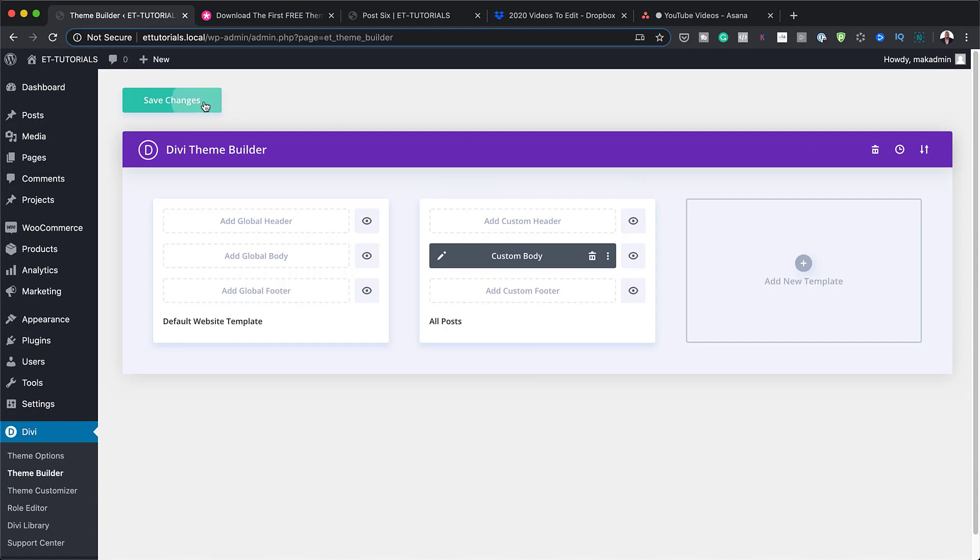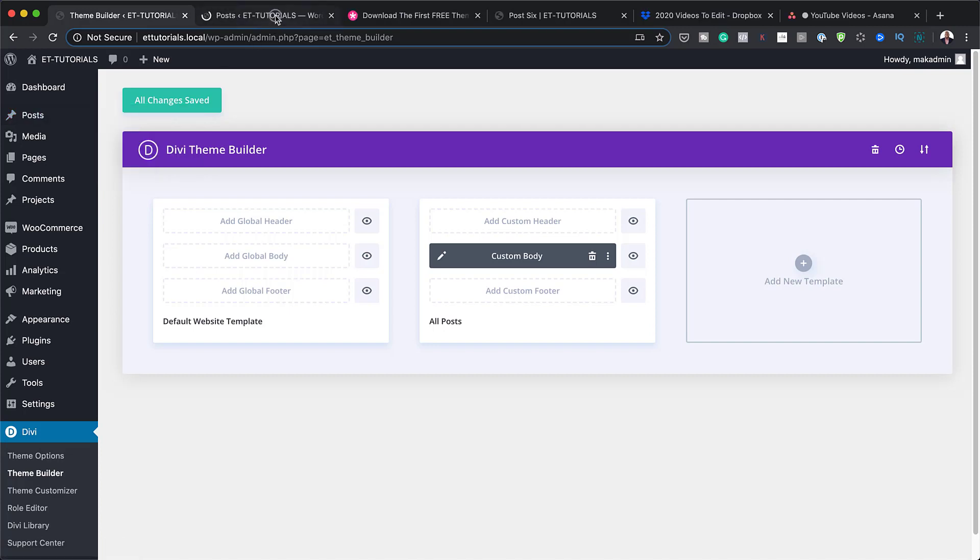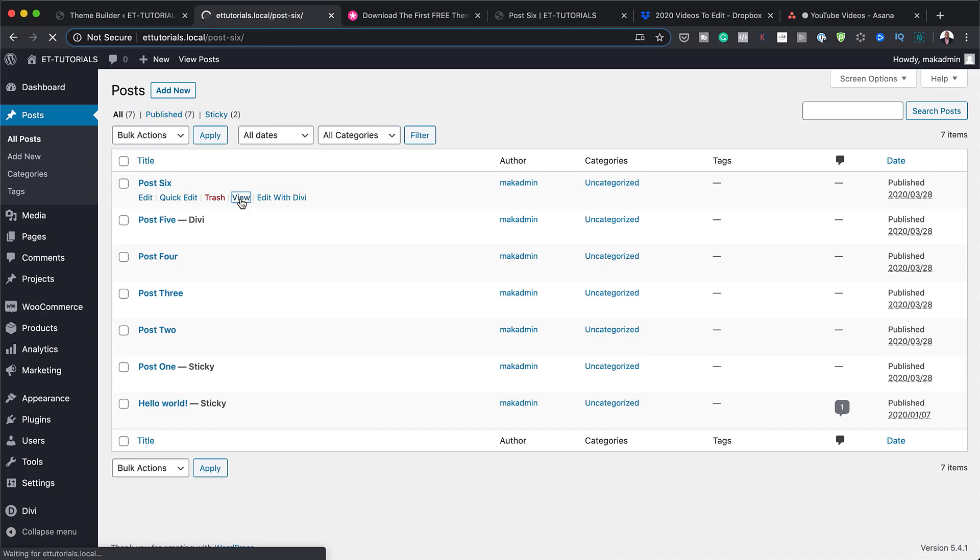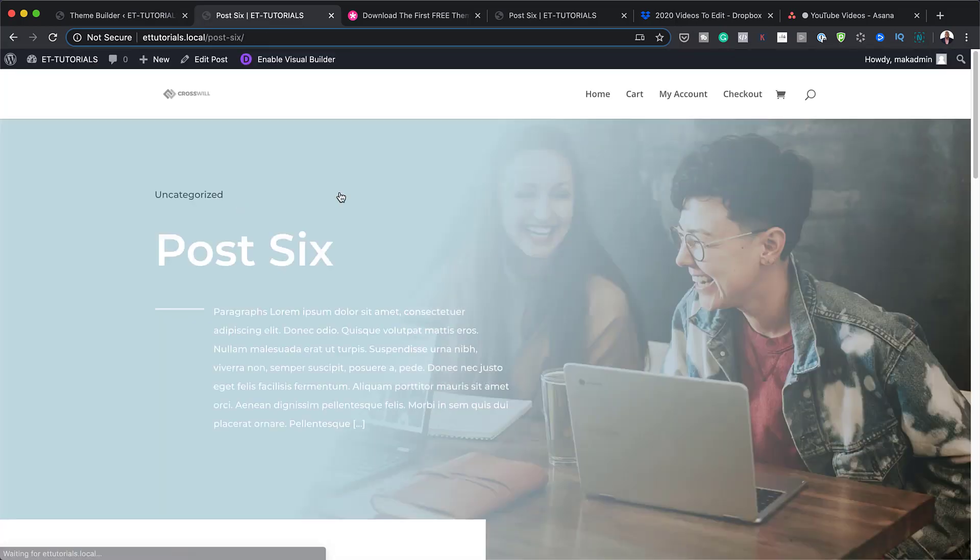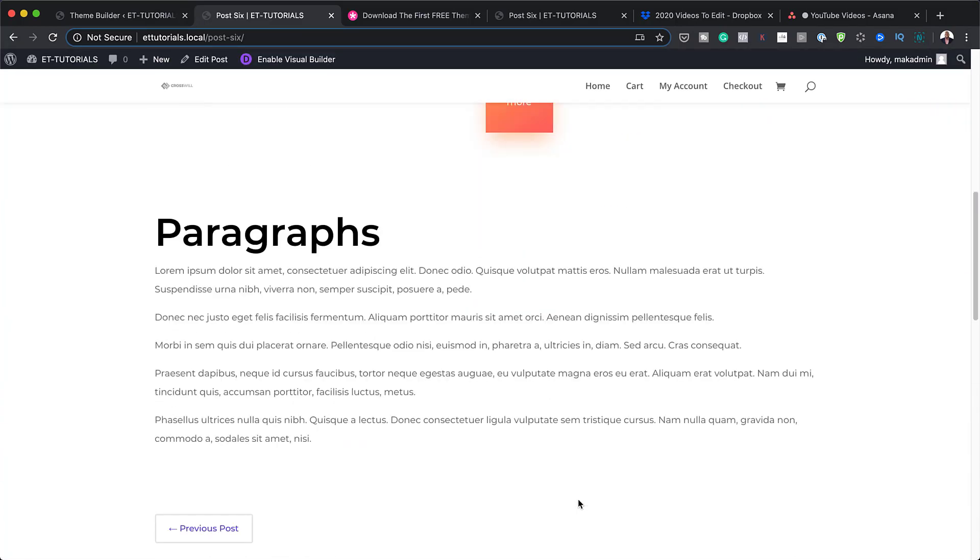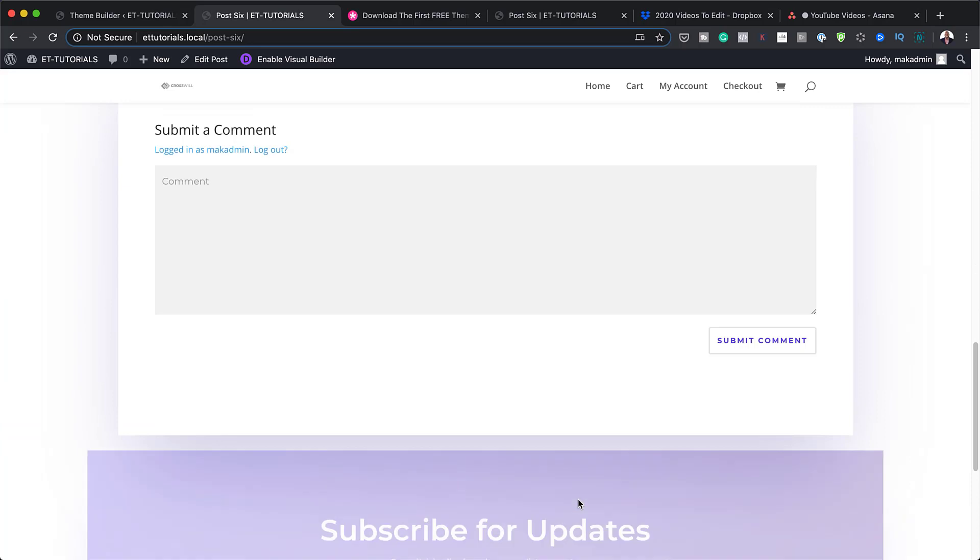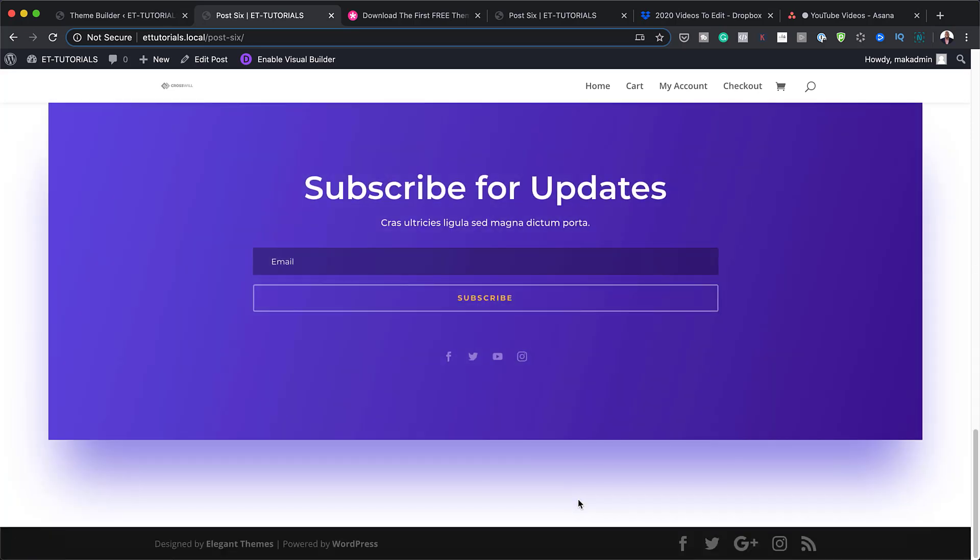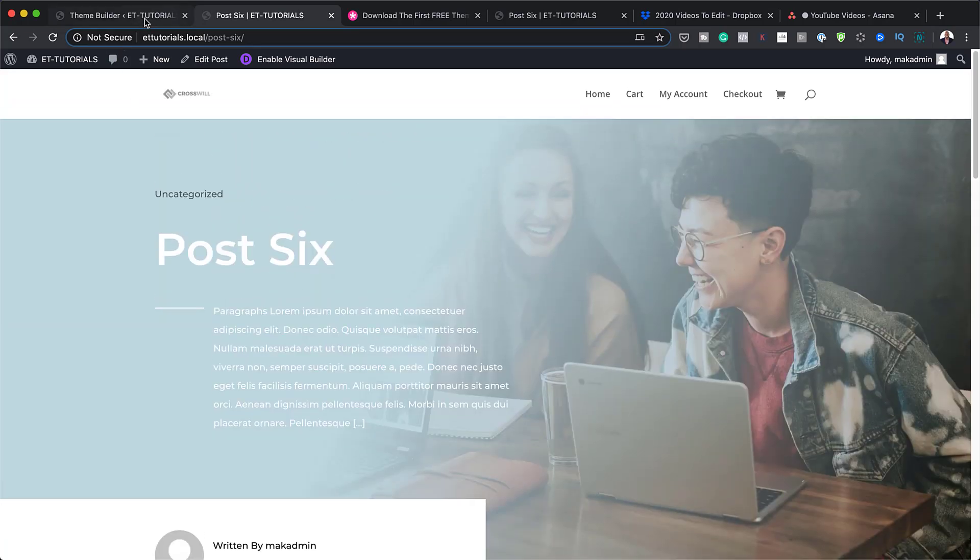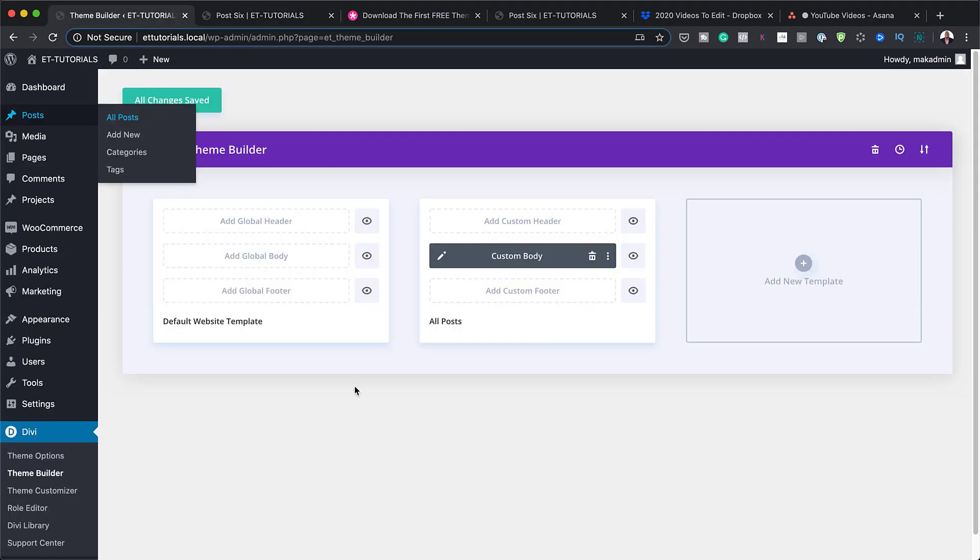So this now is going to transform my blog posts. So now I'm going to go ahead and save. And if I go now to All Posts, in fact, let me open this in a new tab. And if I take a quick look here on Post 6, you can see here that the layout has been transformed. So pretty much that's what we need to do with this layout pack.